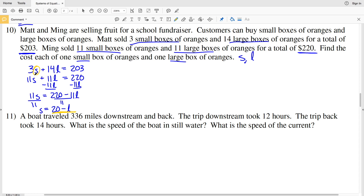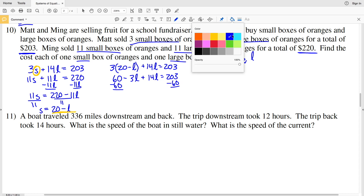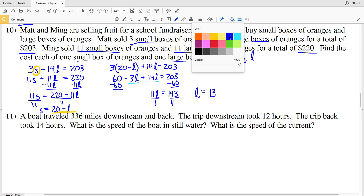Knowing what s equals, I'll plug that back into Matt's equation: 3 times (20 minus L) plus 14L equals 203. Distributing: 60 minus 3L plus 14L equals 203. Subtracting 60 from both sides and combining L terms gives 11L equals 143. Dividing both sides by 11, L equals 13.